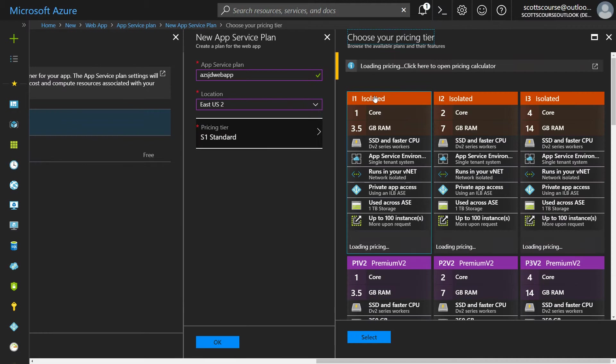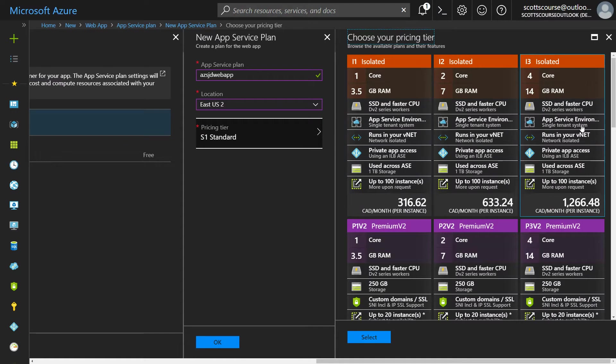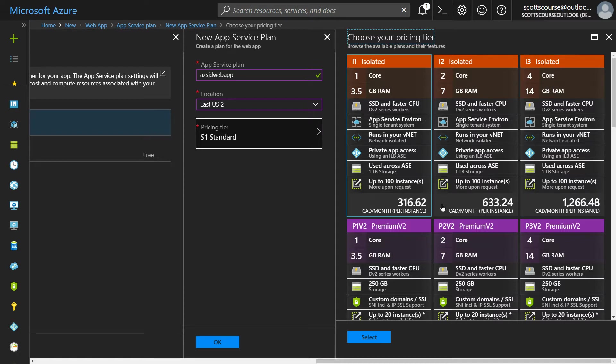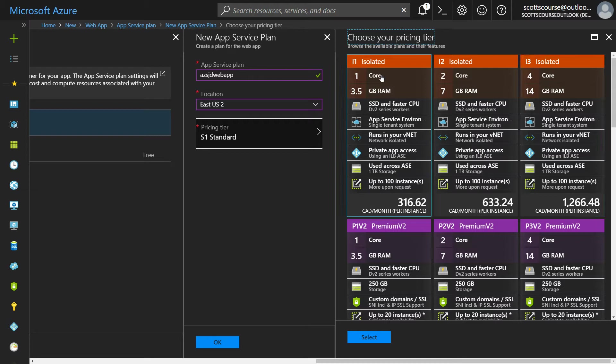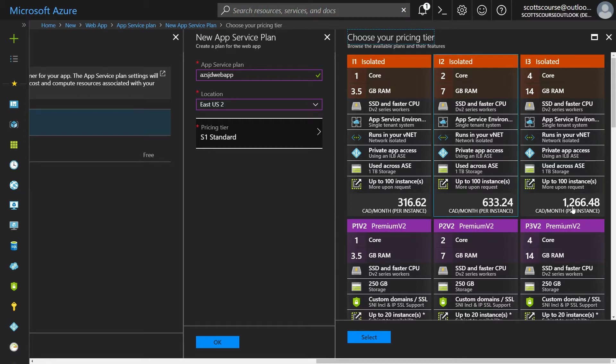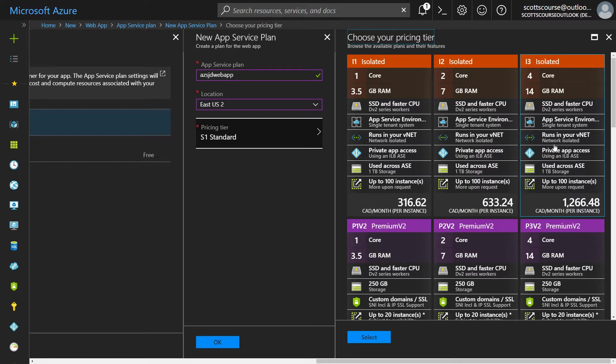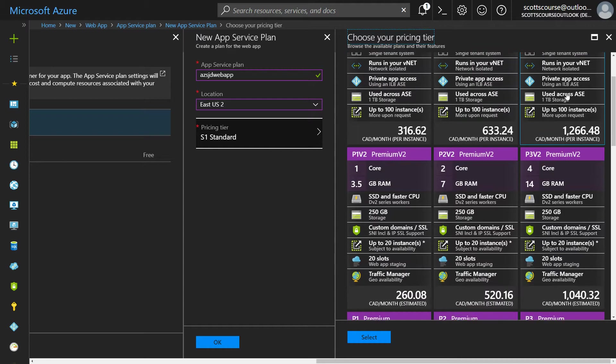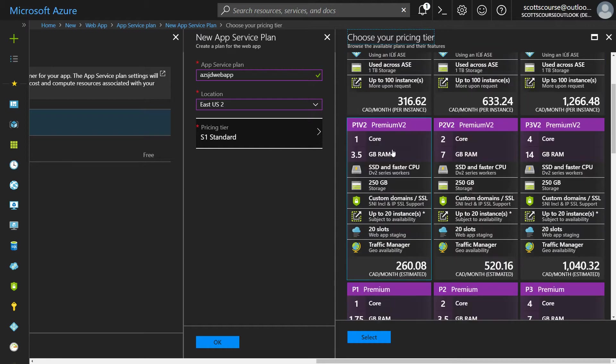So Microsoft's offering you the ability to run your windows web app on isolated hardware. That means there's no other person or tenant using this hardware. And so you're paying for that privilege for a one core, two core, four core isolated hardware. You're getting 300 to $1,200 a month. This includes your networking, et cetera, like that becomes a lot faster.